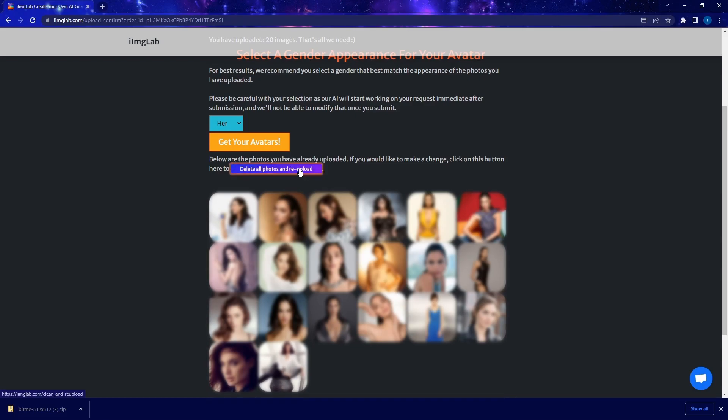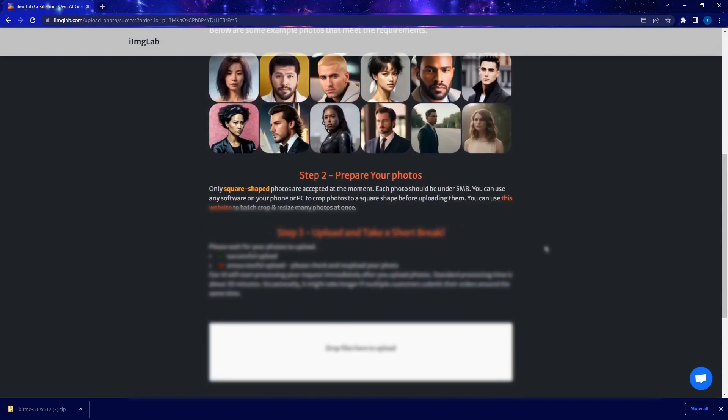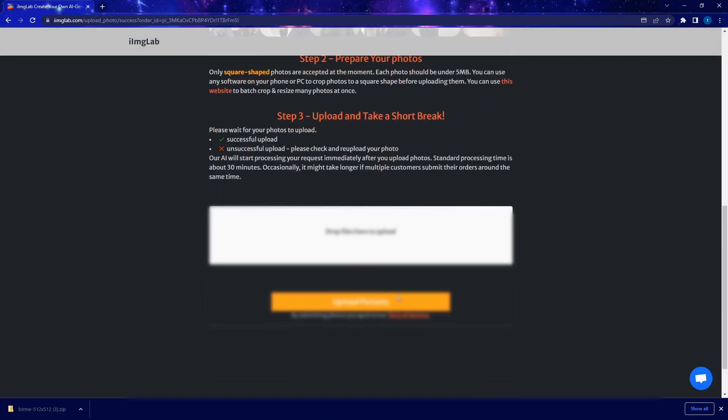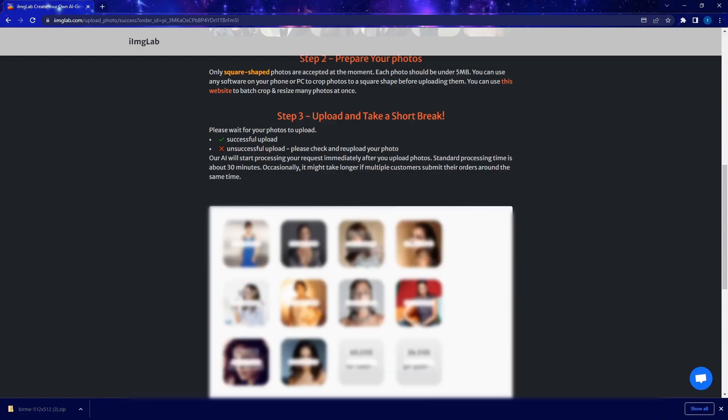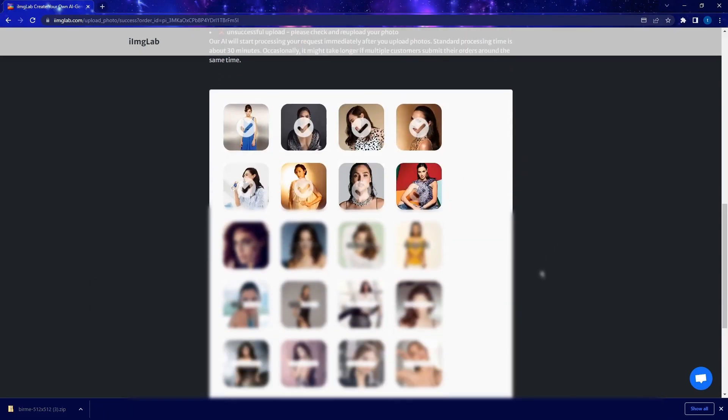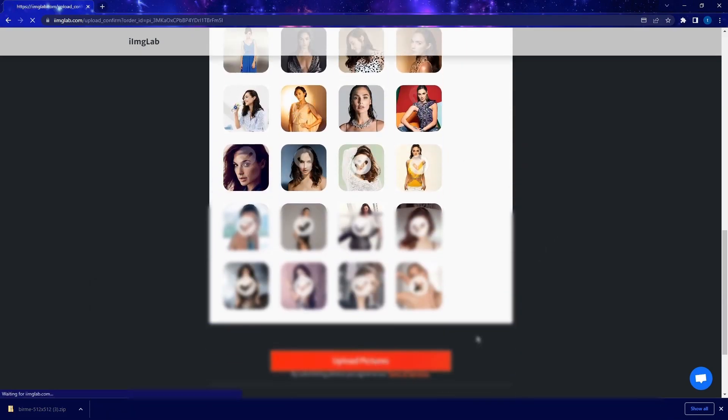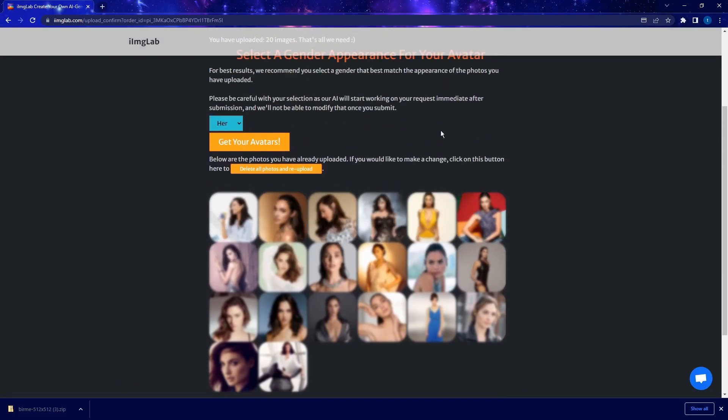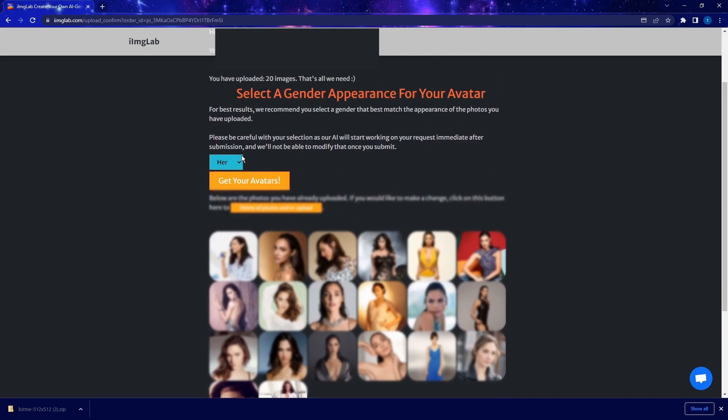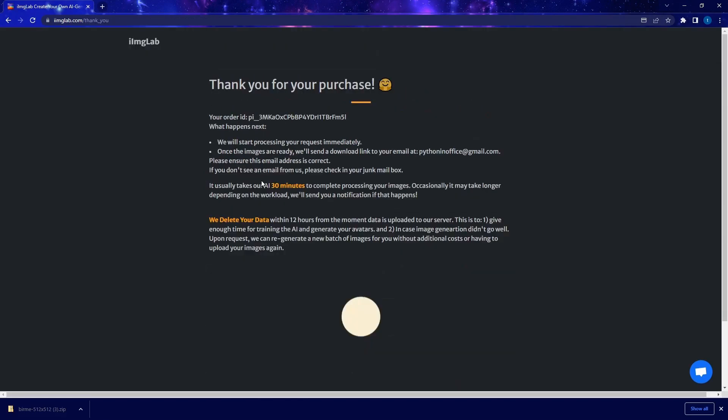And let's say that if you are not happy with any of these photos that you uploaded, you can simply click on this button here to delete all the photos and reupload. So once I click on this I'm taken back to this page for the photo reupload. I'm going to do that real quick here, drag and drop 20 photos here, upload pictures and back to this confirmation page again. So on here, I just make sure that the gender of the photos is set to female. And then I'm going to click on get my avatars. That's pretty much it.